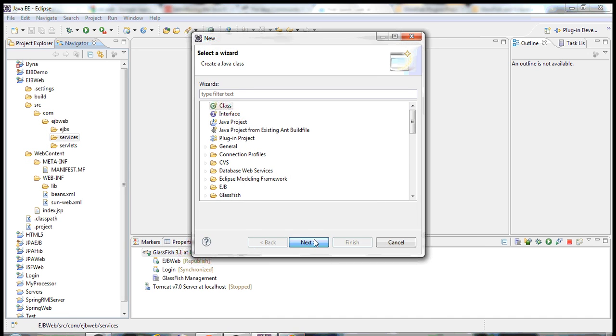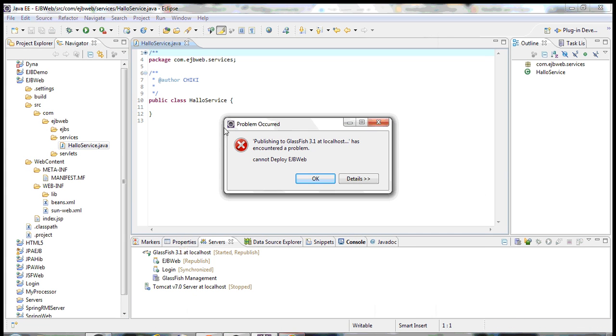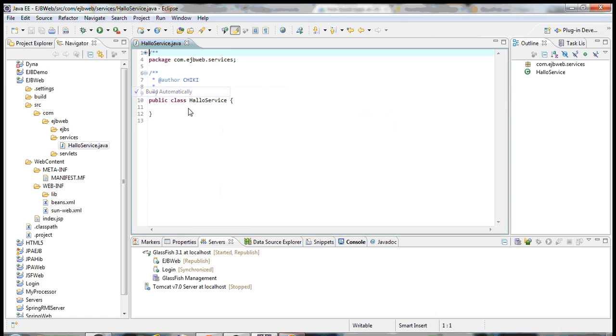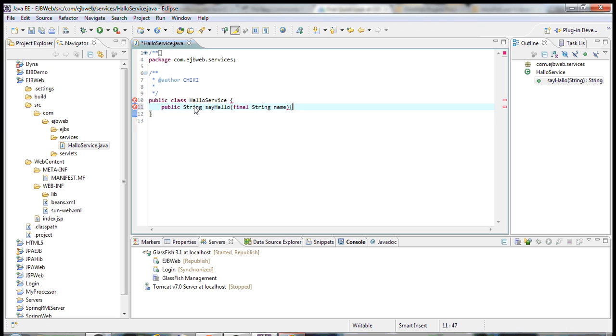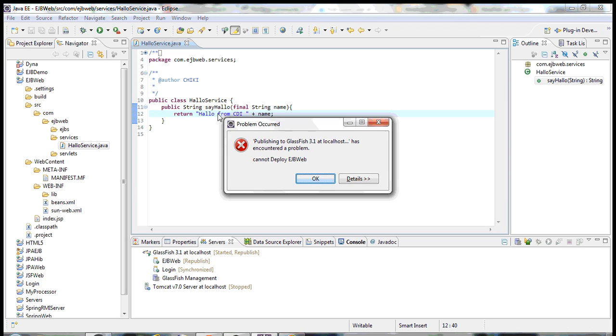Let's say we'll name it as HelloService. Simple class I have. Now let's have some method here. Public string sayHello. We'll define some parameters. We'll return it. Hello from CDI. We'll just pass the name up here. Let's save it.